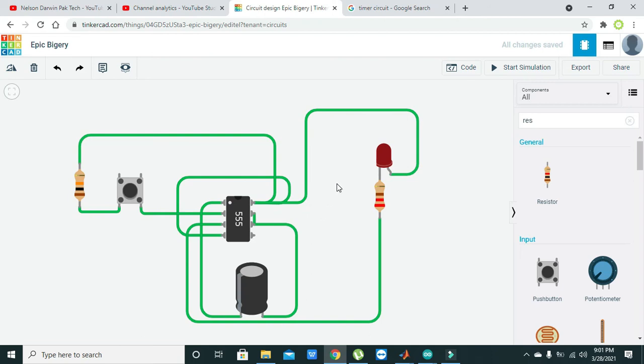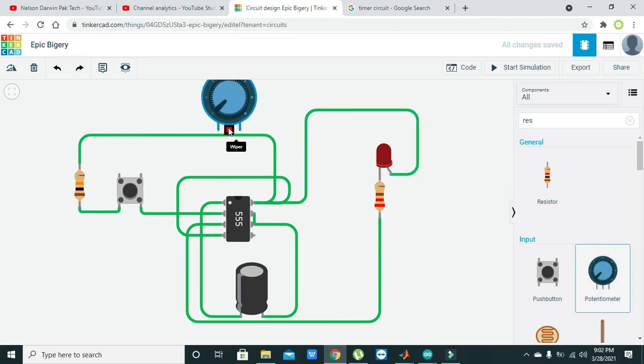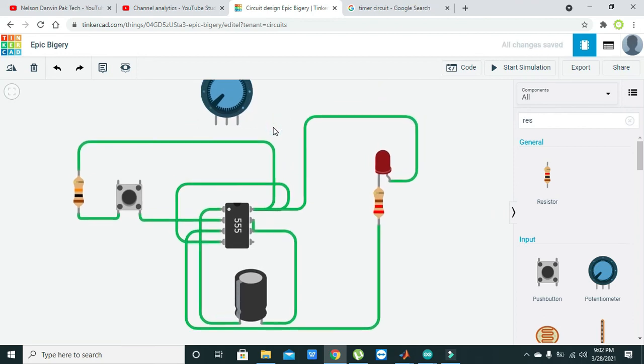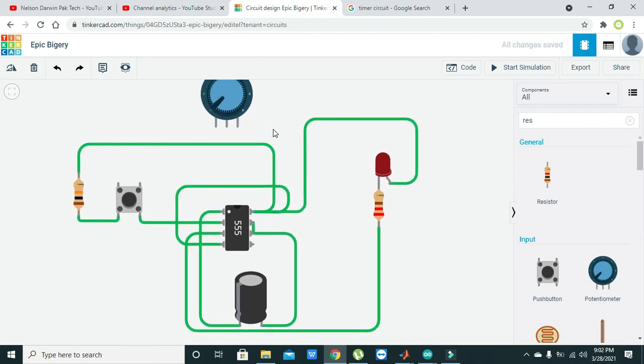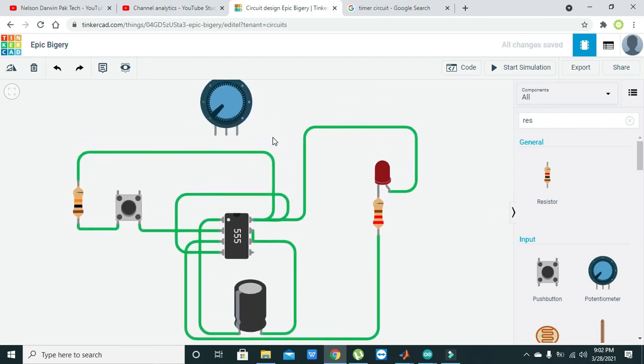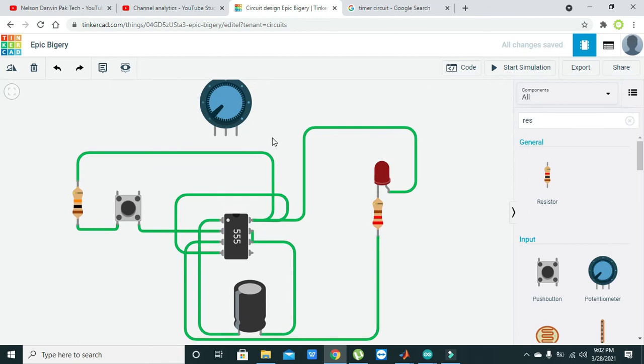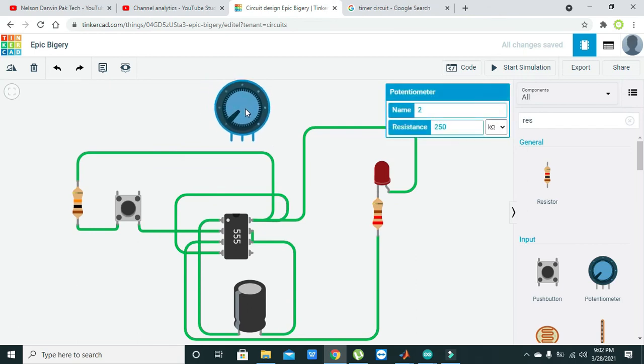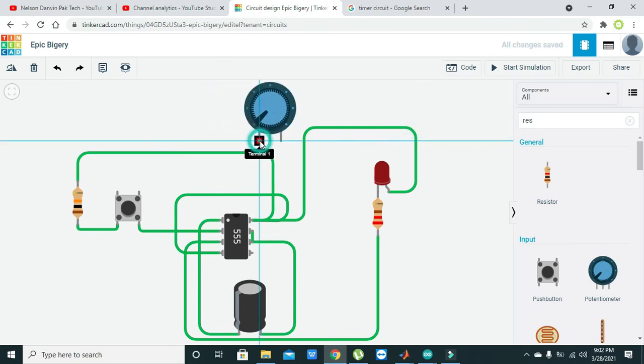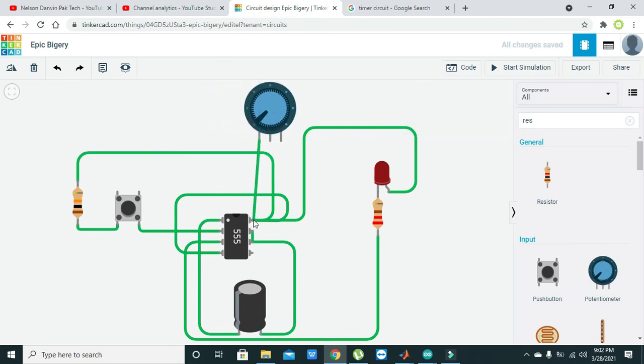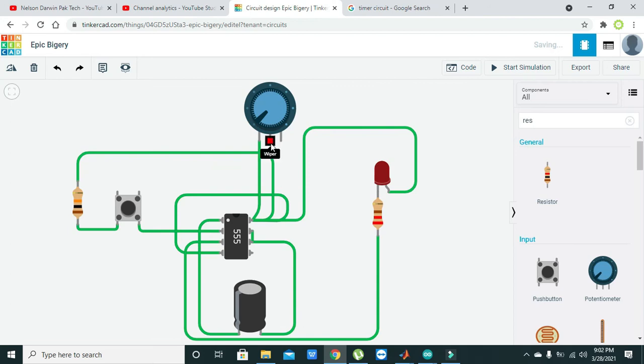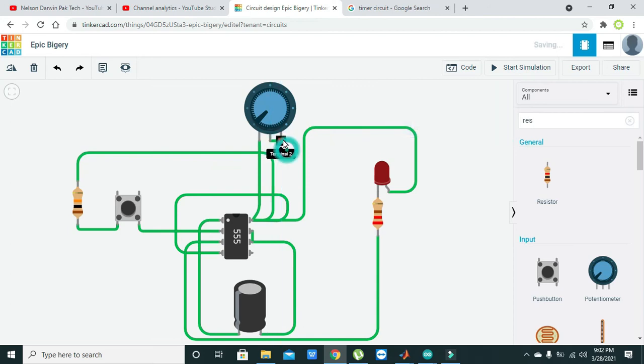This is our circuit, and the last component is our potentiometer. We will take our circuit a bit to the side so that we can attach our potentiometer properly. The first terminal must be attached with the power or VCC pin.